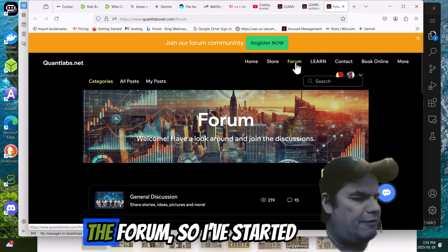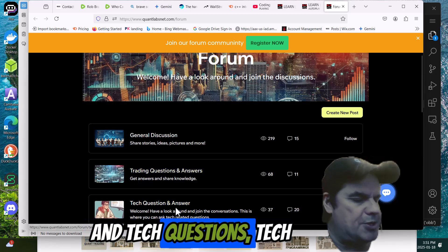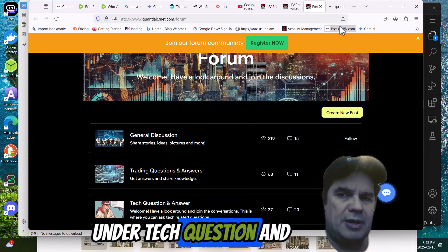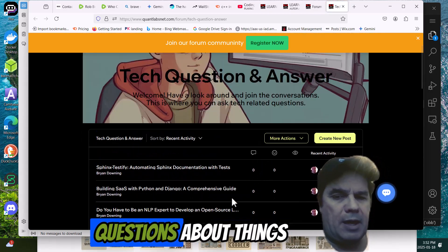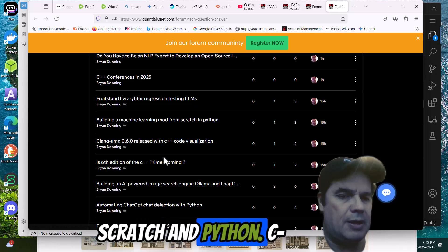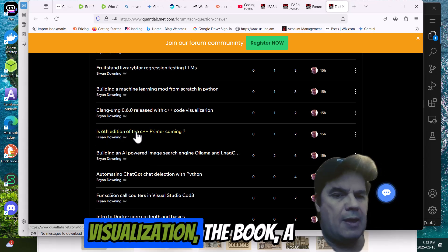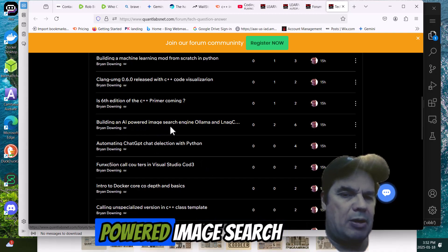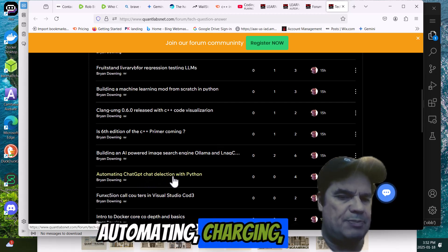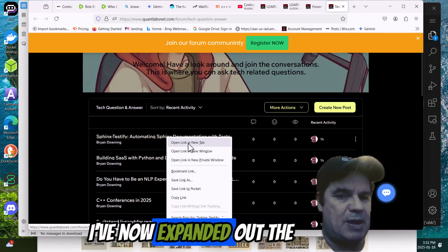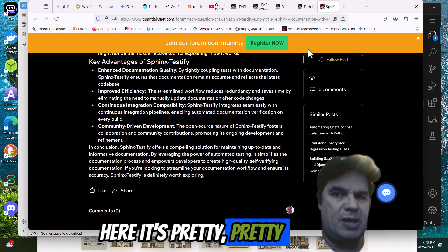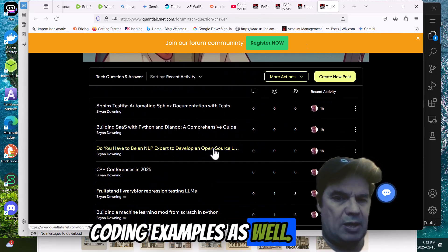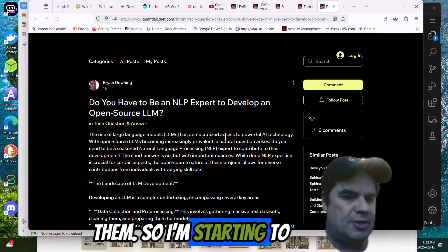The new thing I've added, if you go under the forum. I've started this a few days ago. Two things is training questions and answers and tech questions and answers. So if you go under here, under tech question and answer, what I'm doing now is I'm actually putting in very hardcore questions about things like building machine learning models from scratch in Python. C-lang, UML, C++ code visualization, the book, a new one, 6th edition, C++ primer coding, AI-powered image search engine, OLLAMA, and so on. Automating chat GPT's chat deletion with Python. So this is now going up on a daily basis. I've now expanded out the articles. Some have actual coding examples as well.